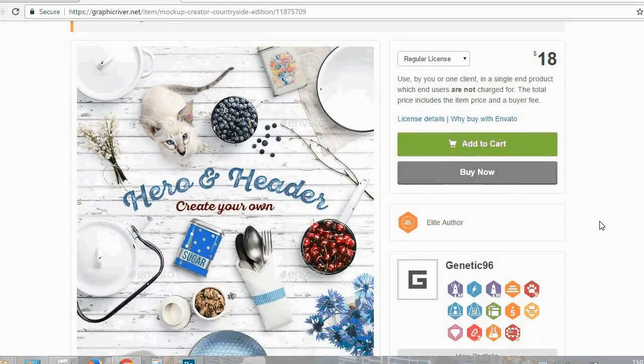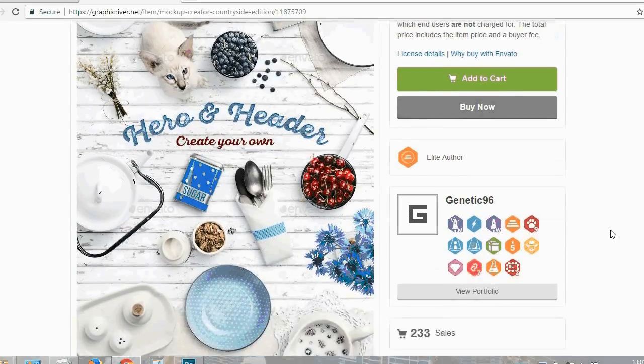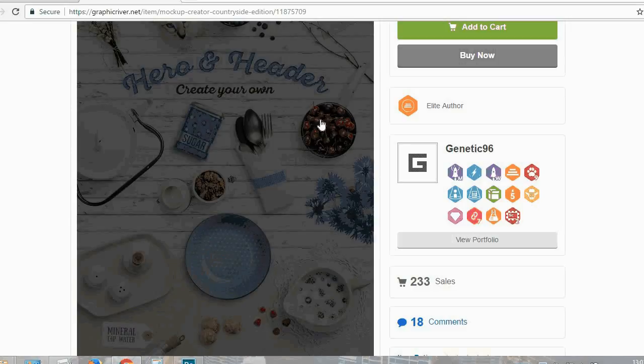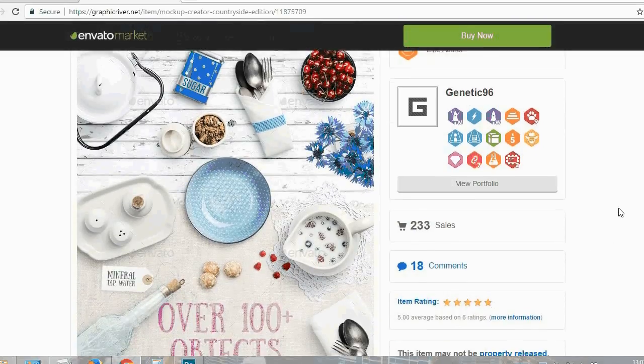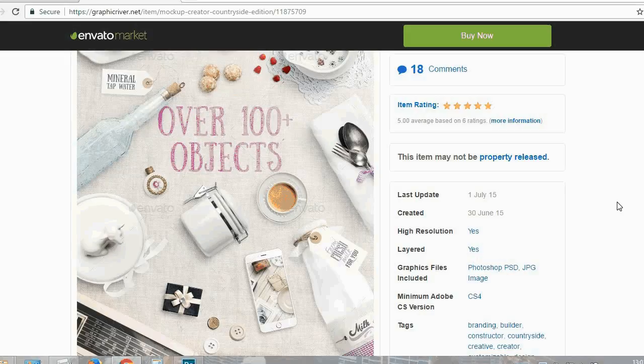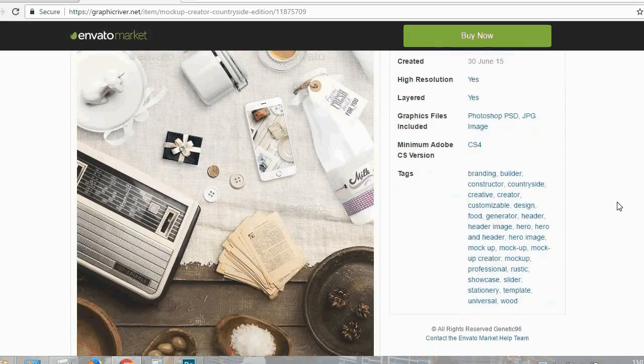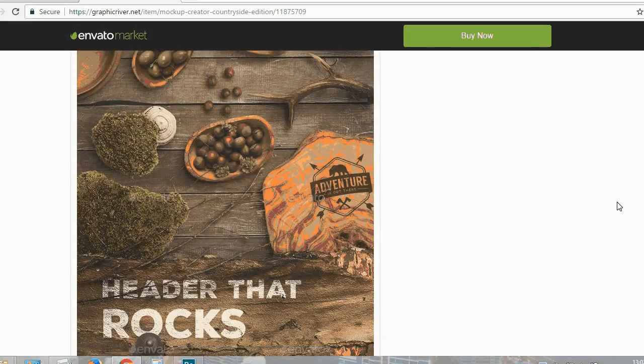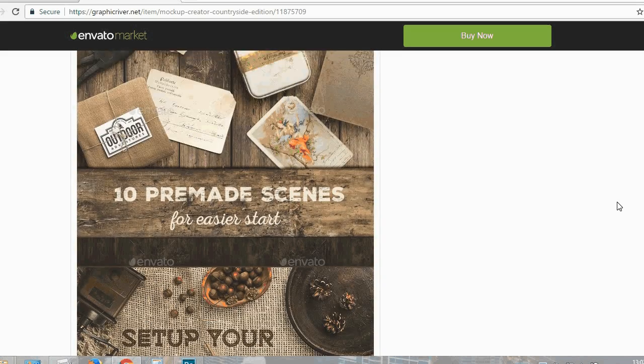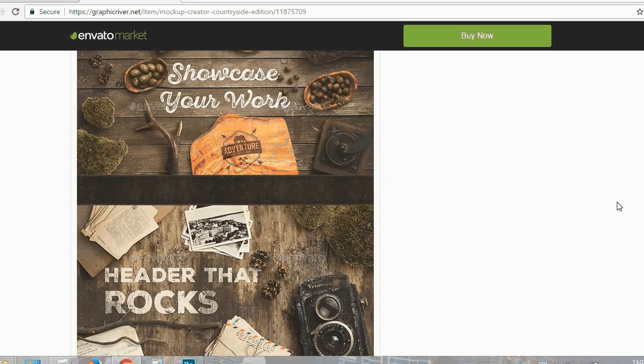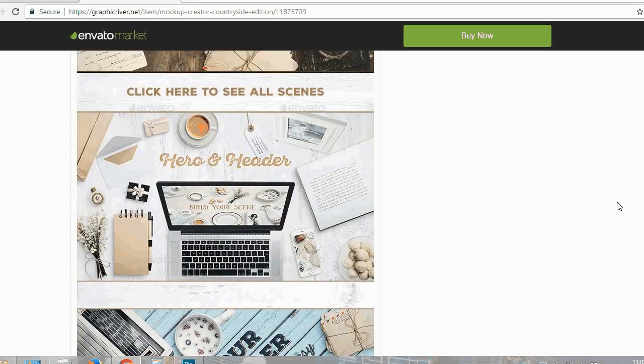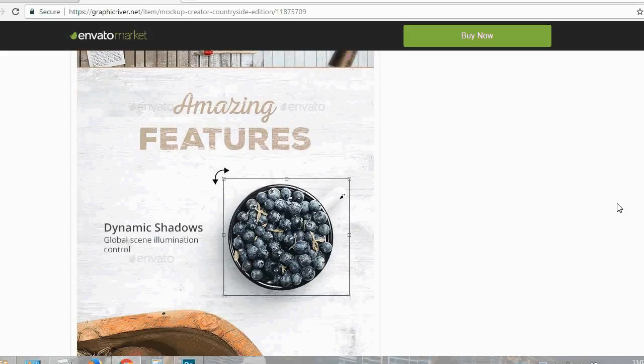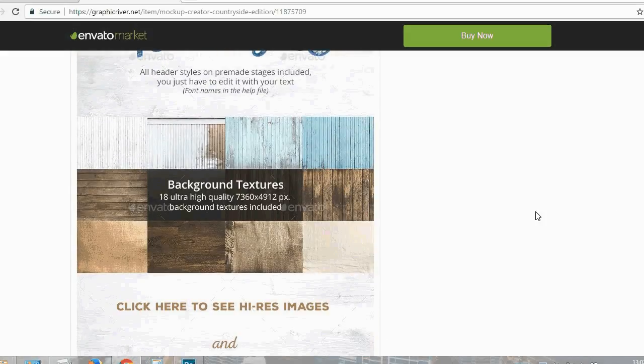What I like about this particular pack is that it contains so many versatile elements such as food, plants, electronic devices, some retro elements, different stationery, and of course great background textures.